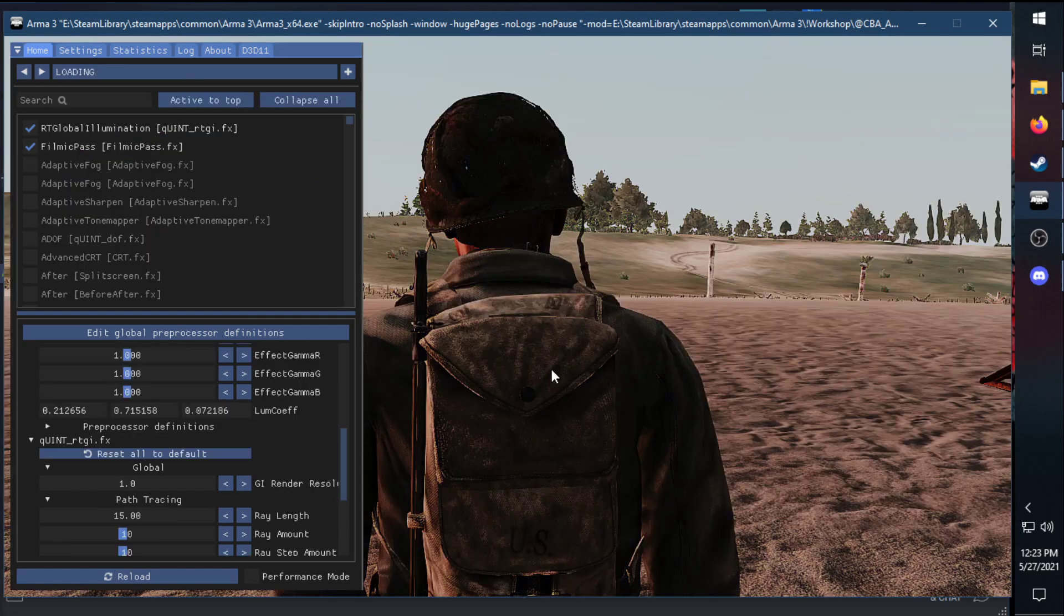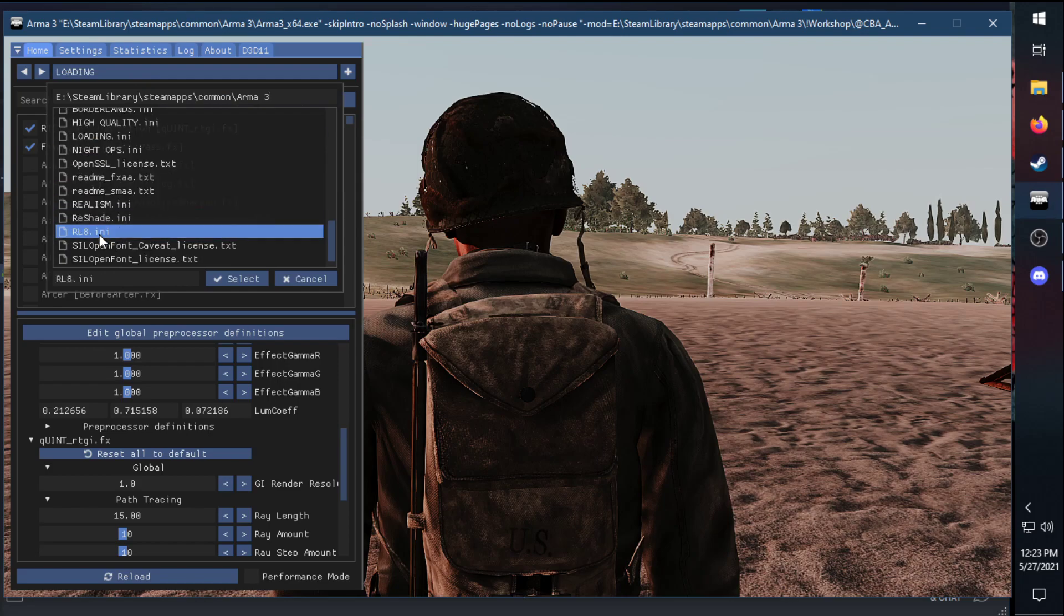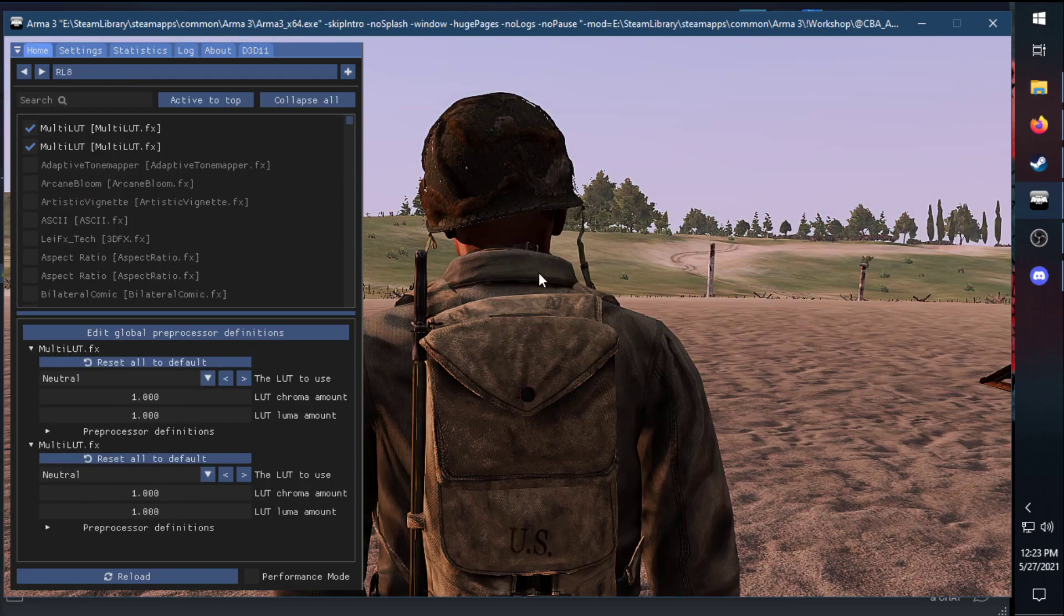The Loading setting looks pretty good with World War II, in my opinion, especially on the beach. And then last, the Real Light 8 right here.